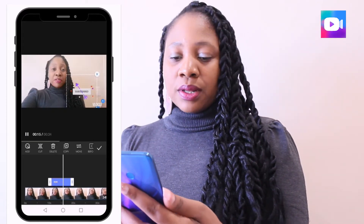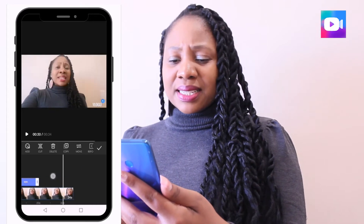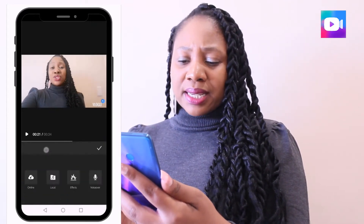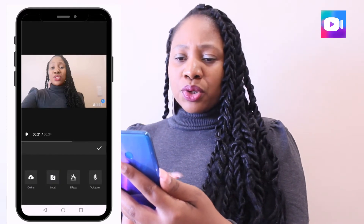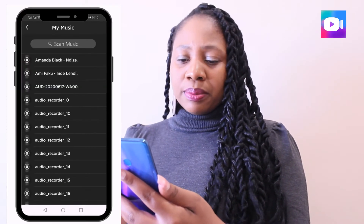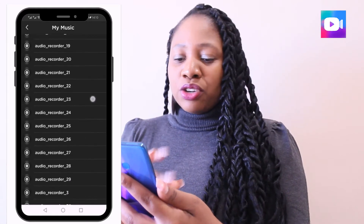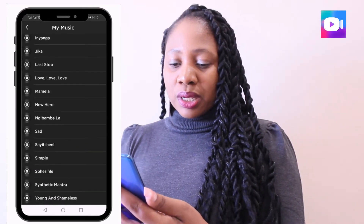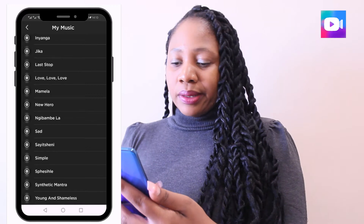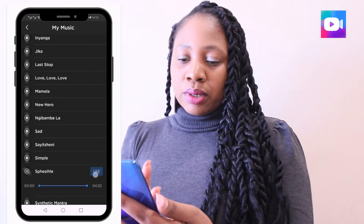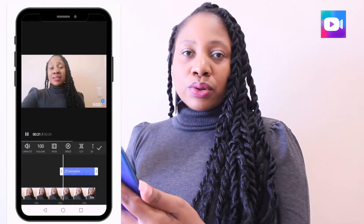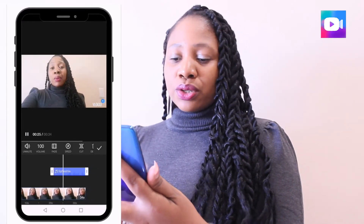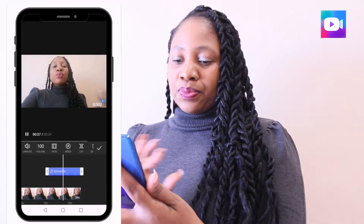If you want to add music, you can do that too. You can choose from different audio files on your phone. I'll just choose any song I have, and you can hear it playing. You can use that.